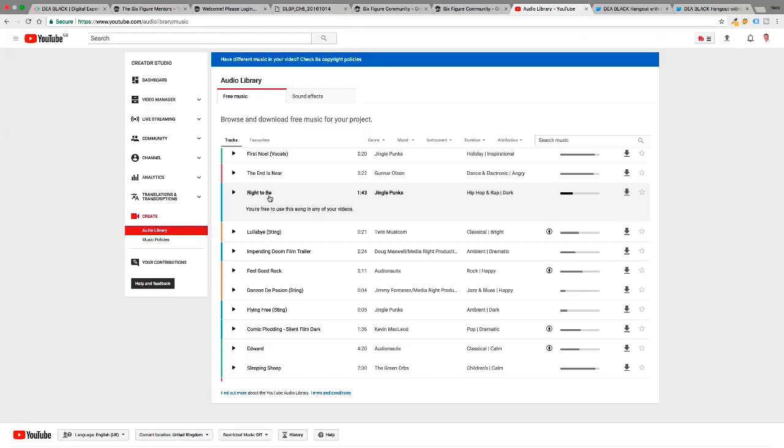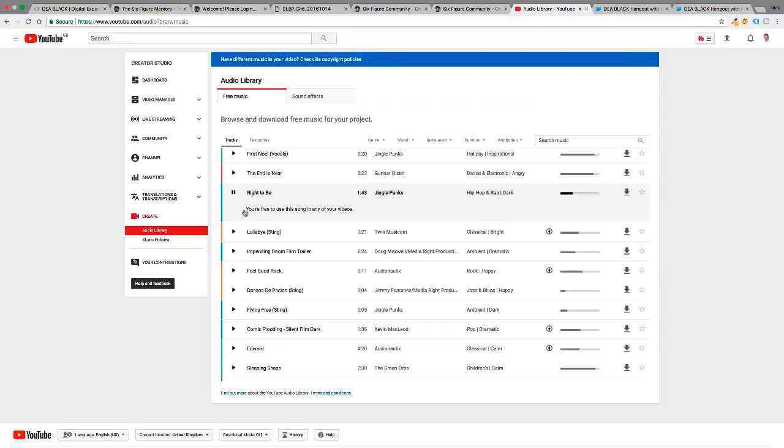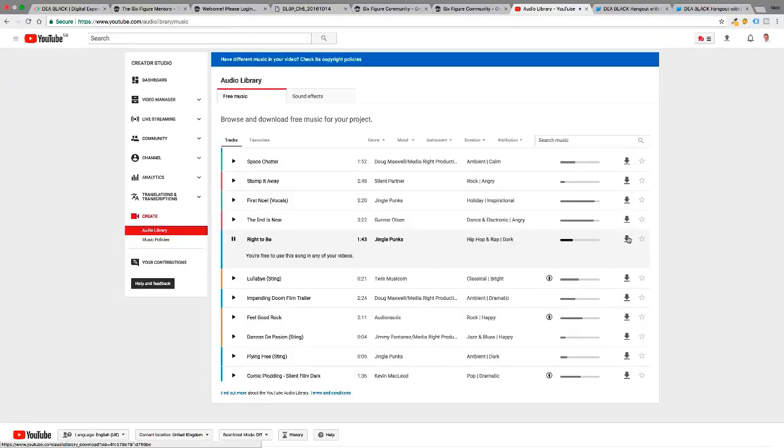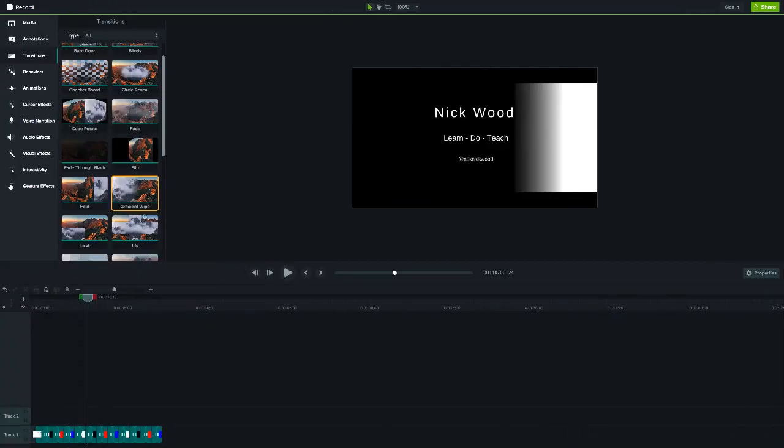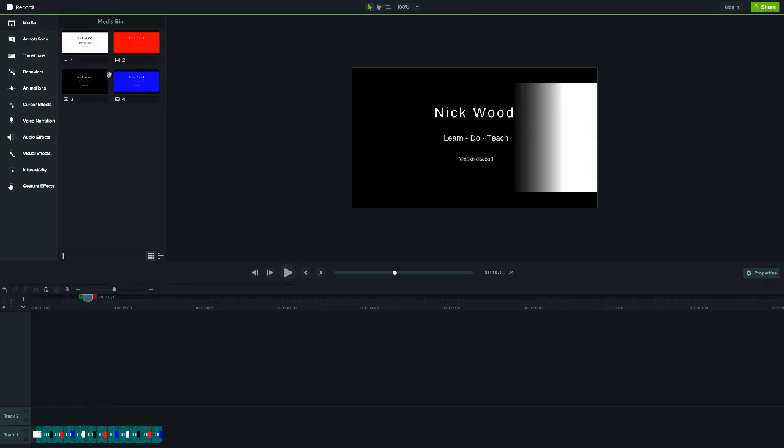I don't want to put any Creative Commons elements on, so I'm not going to pick anything with a little person in the circle. Yeah, Right to Be—that sounds like a good enough song. Jingle Punks. And so I'm just going to download that, and then I'm going to import that into our media library, our media bin.